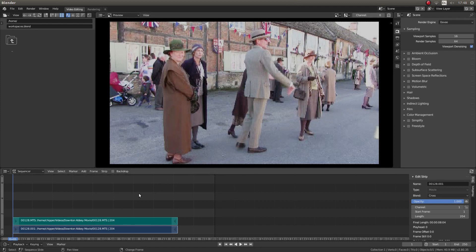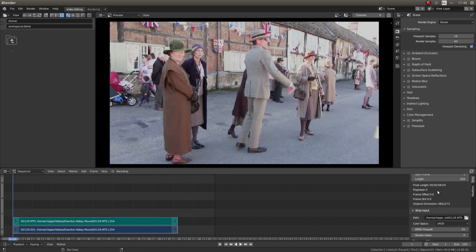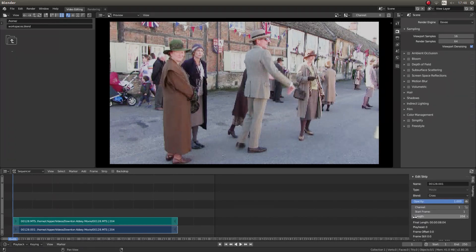I've brought this video clip into Blender and I haven't changed any of the settings, so we've still got the standard 250 frames here. The first thing you need to look at is, in this box here, the length of your clip. This is telling me my clip is 204 frames long.